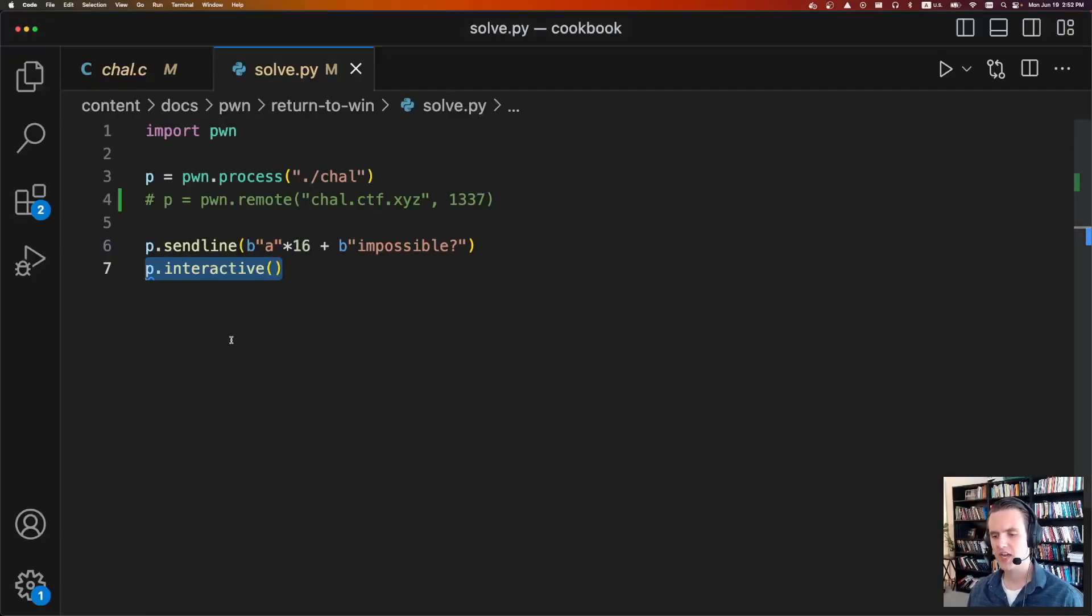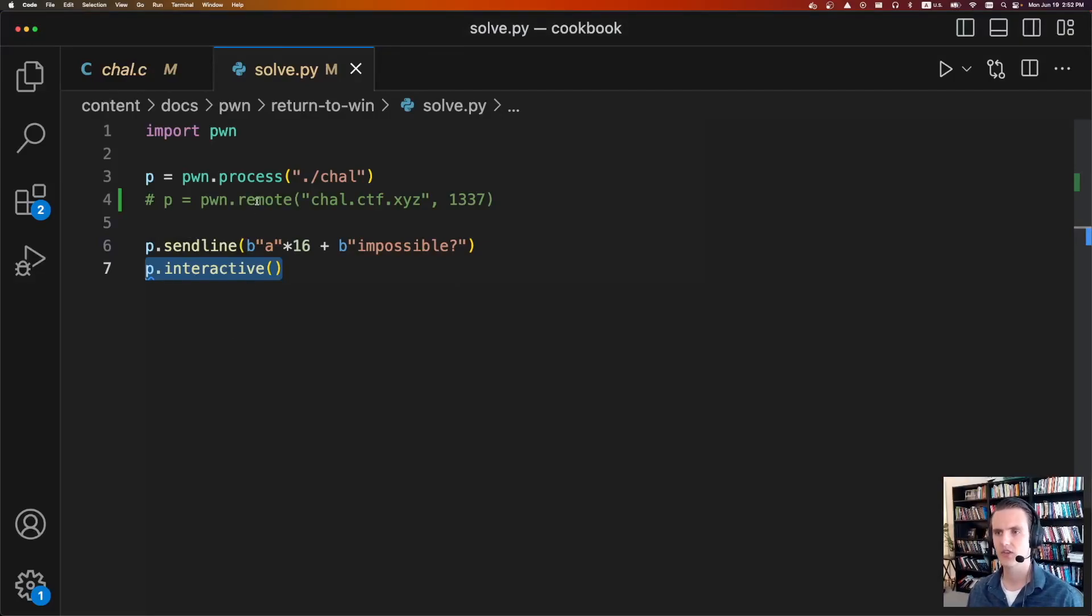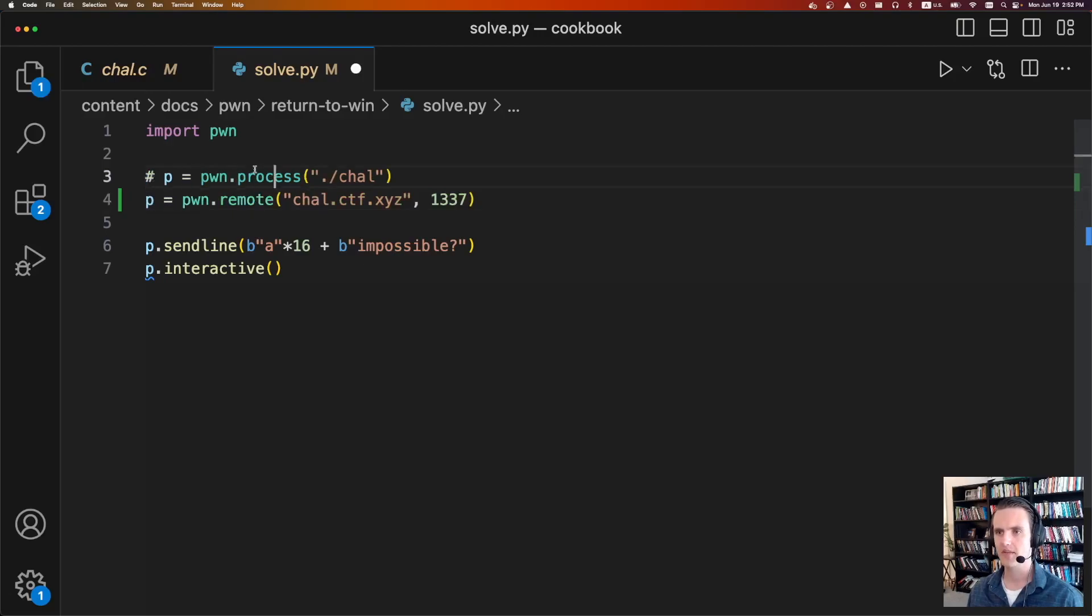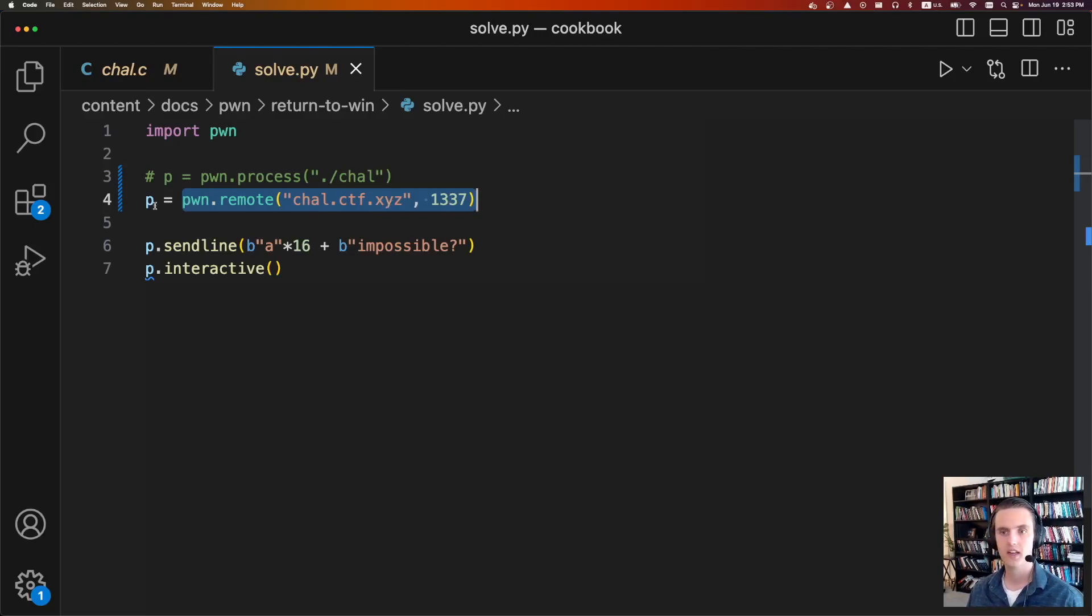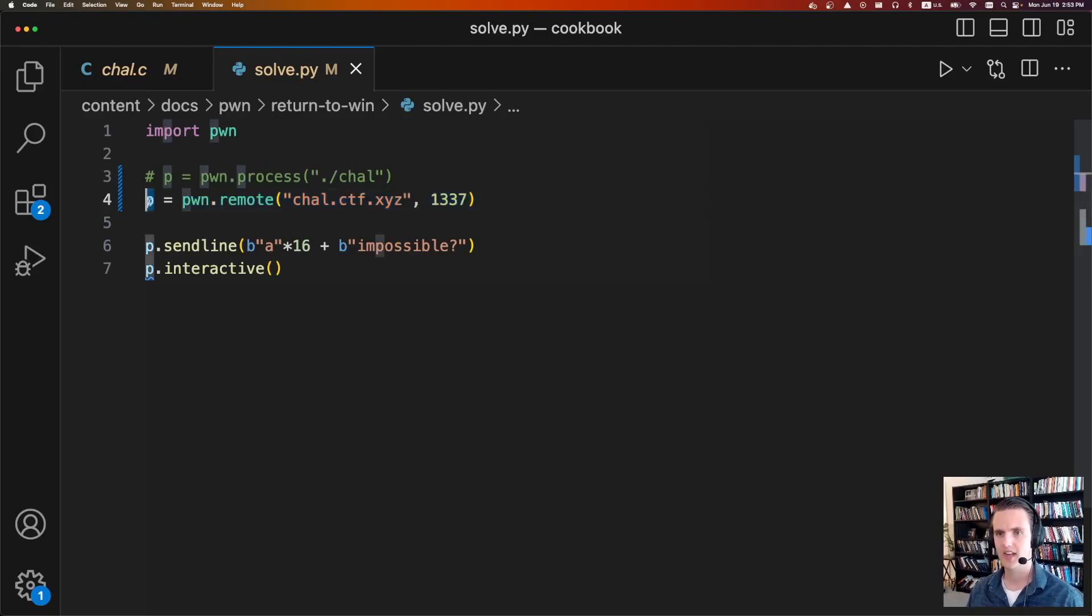During a normal CTF challenge, they would ask you to connect to a remote host. And so they give you a netcat host and port. And this is how you do that. Instead of starting the process locally, we're going to connect to the challenge server. Again, they're going to supply this along with the port. And the rest of the code is the same, which is why Pwntools is so cool. Again, we're just going to have a P. We're going to send line, and we're going to do an interactive.